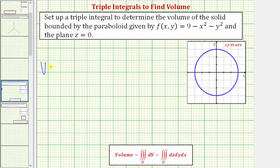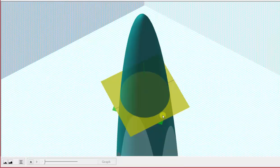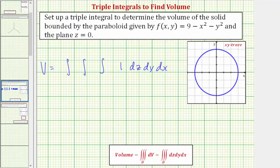So the volume V is going to be equal to the triple integral with integrand function one, dz dy dx. Now we need to determine the limits of integration for z, y, and x. The solid region is bounded below by the plane z equals zero and bounded above by z equals nine minus x squared minus y squared, given by our function f of x comma y. So the limits of integration for z will be from zero to nine minus x squared minus y squared.